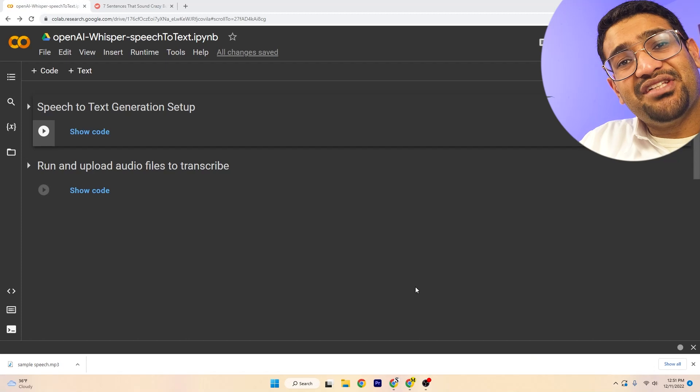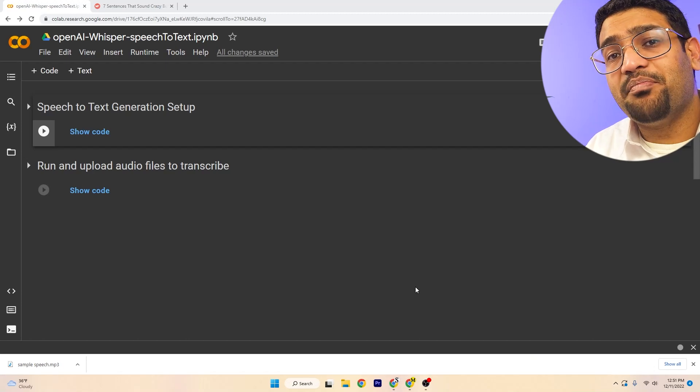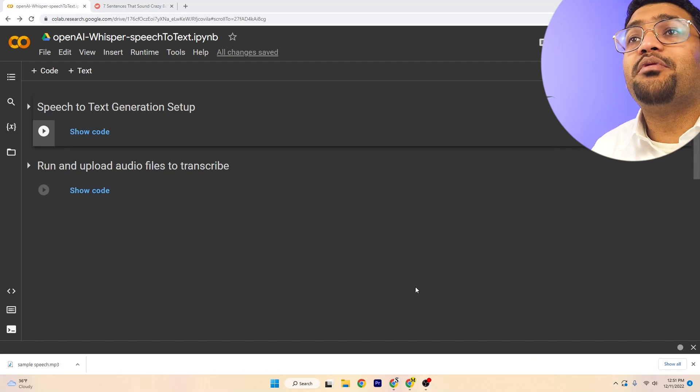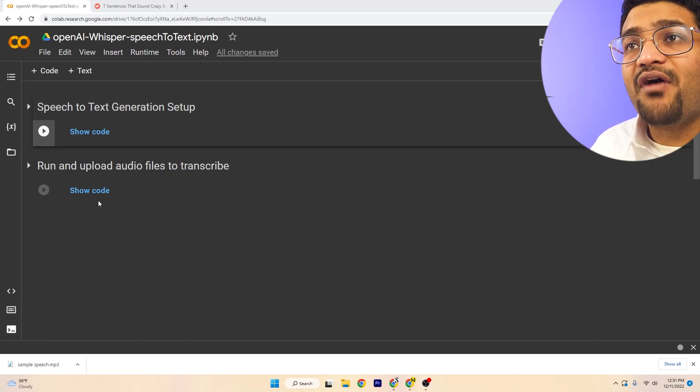In this video, we're going to use OpenAI's speech-to-text recognition system. There's a link in the description below, which will open up to this colab file.